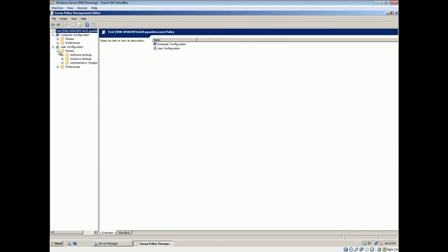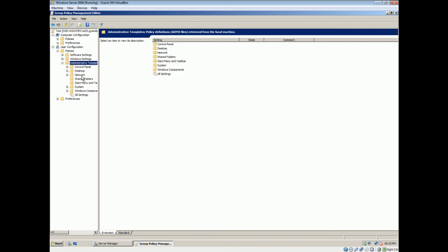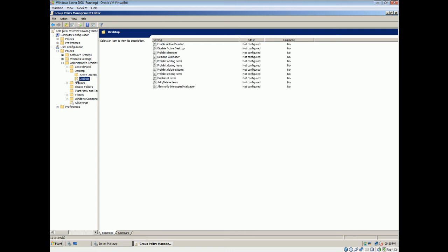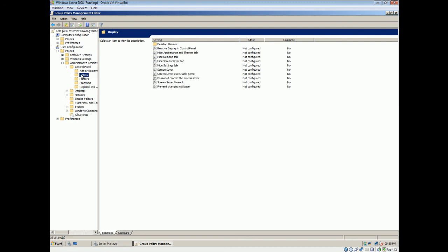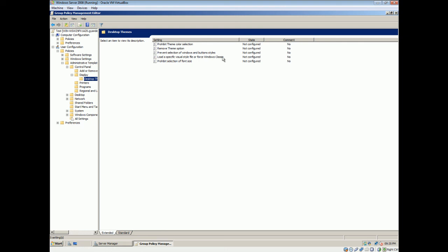We have the policies in details. Object. So we'll select edit. Alright. Policies. Administrative templates. Alright. I think it is on desktop. Actually no. Alright. Display. Desktop themes. Right. So remove theme option. Right. I'm gonna go across to the Windows visitor now.